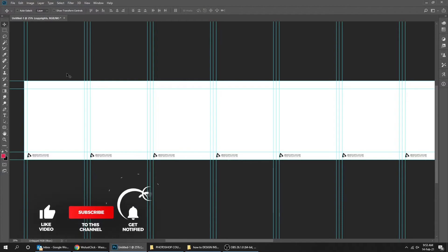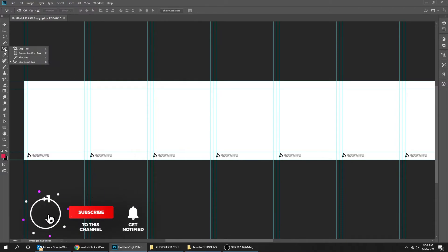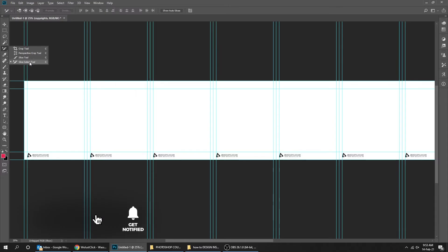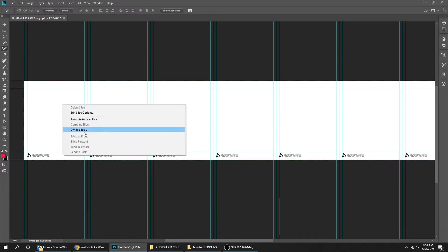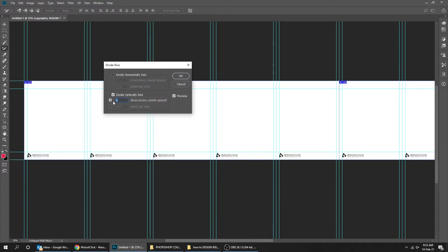Go to Tools and choose the Slice Select tool. Right-click and choose Divide Slice, then divide slice vertically into 10. If it's a 10-slide carousel, press OK.